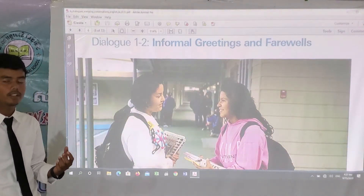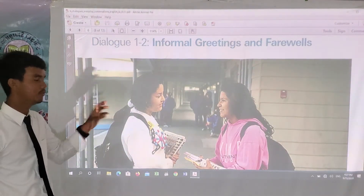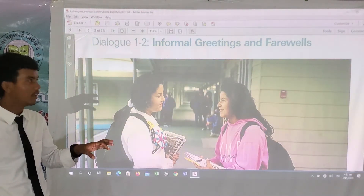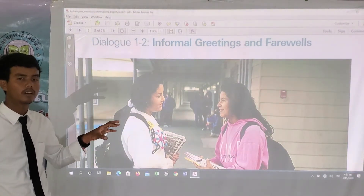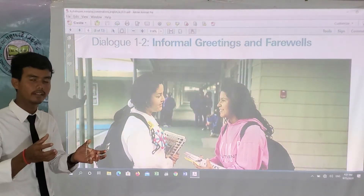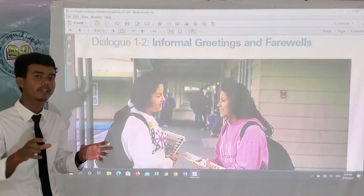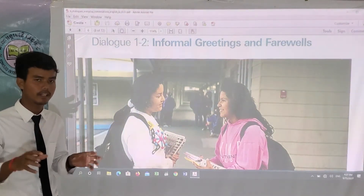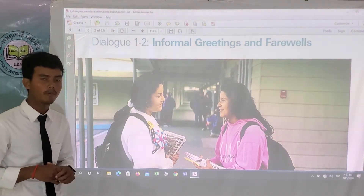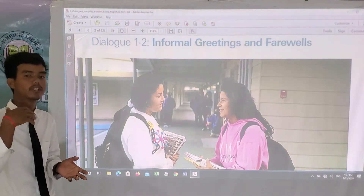Before we talk about this dialogue, we have to understand the word informal greeting. Informal greeting is used when most people have the same age, when they are close friends, or when they work with each other and have known each other for a long time. Farewell means 'see you later' — it's the way to say goodbye.